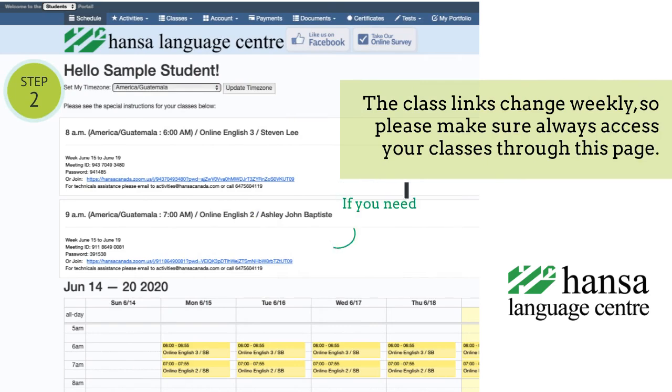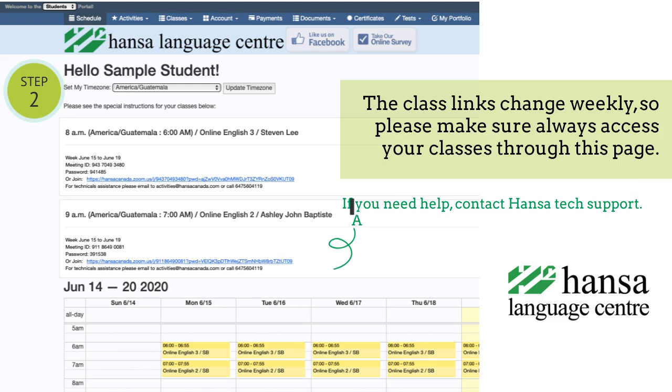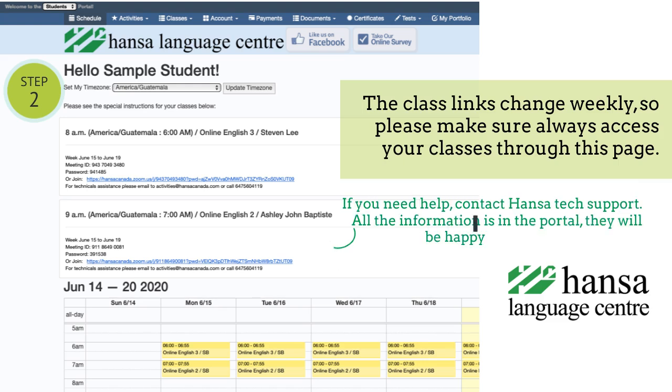If you need help, contact Hansa Tech Support. All the information is in the portal. They will be happy to help you get to class.